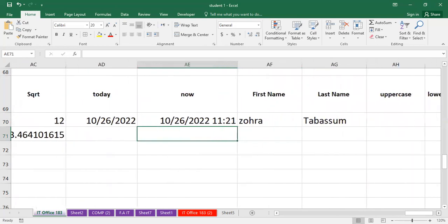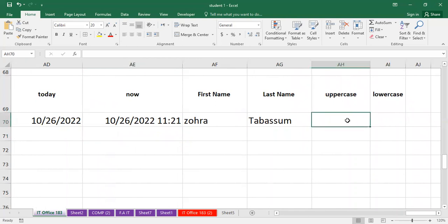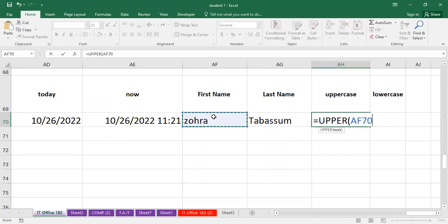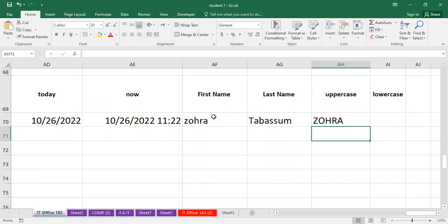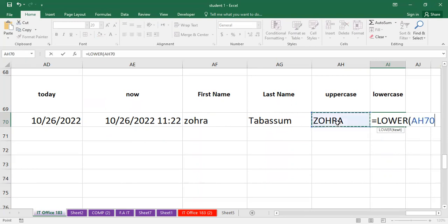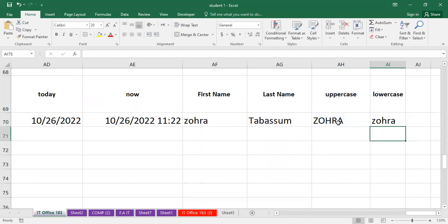We also have UPPER case and LOWER case functions. For UPPER case, type equals UPPER, then select the text you want to convert. Click and press Enter. You can see that the name, which was in small letters, is now in UPPER case — all characters are capitalized. Similarly, for LOWER case, double click the cell, type equals LOWER, select the text, close the bracket, and press Enter. You can see the text that was in UPPER case is now converted to lower case.